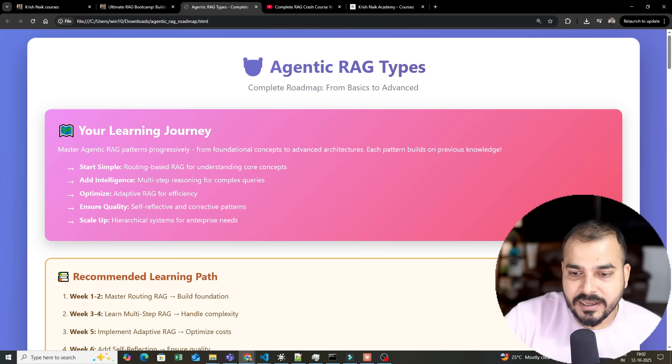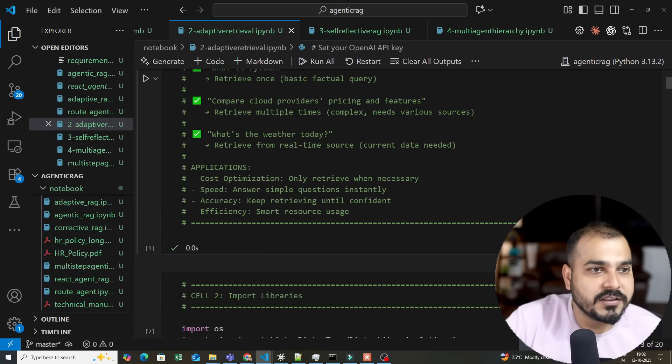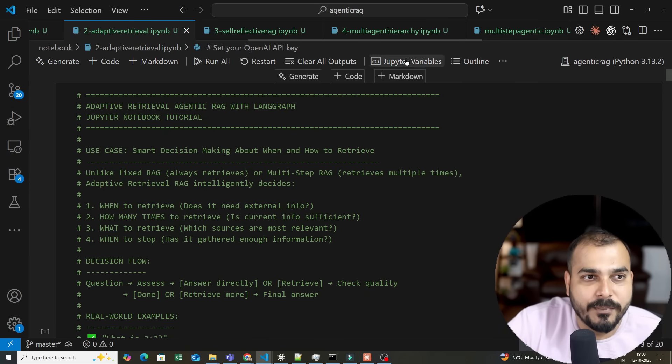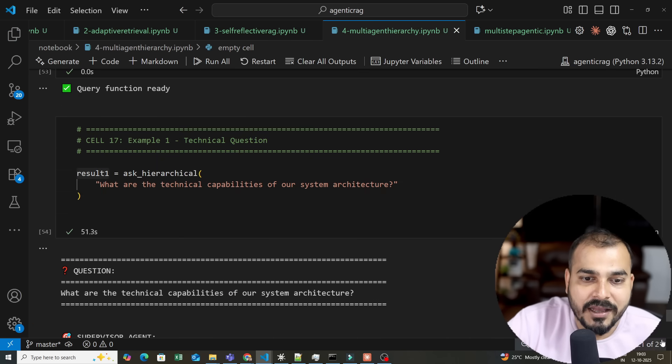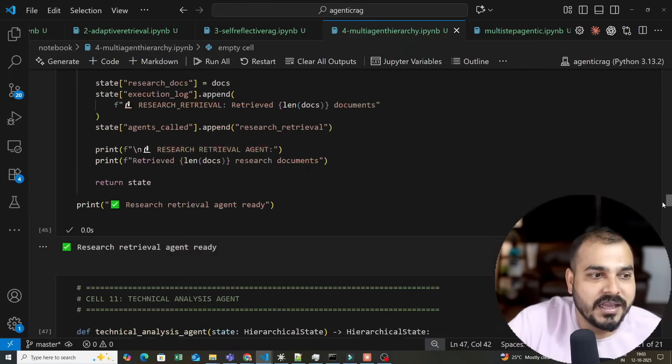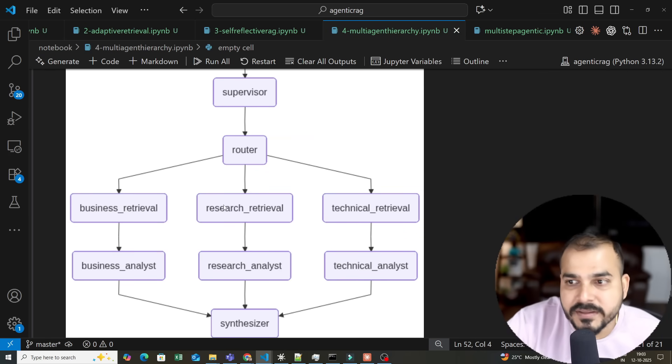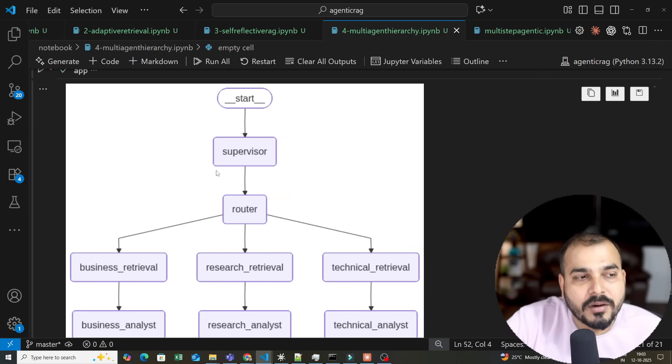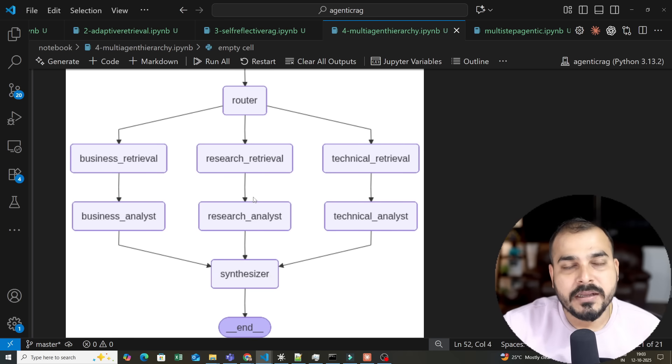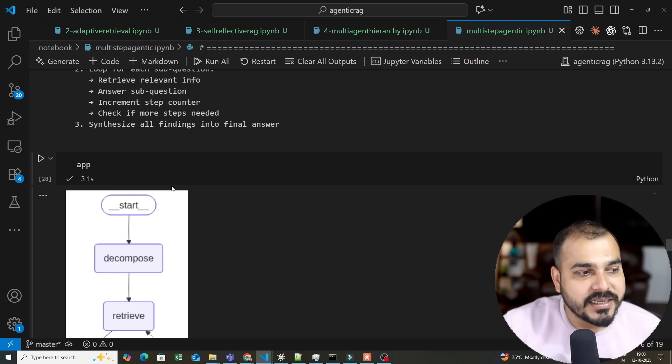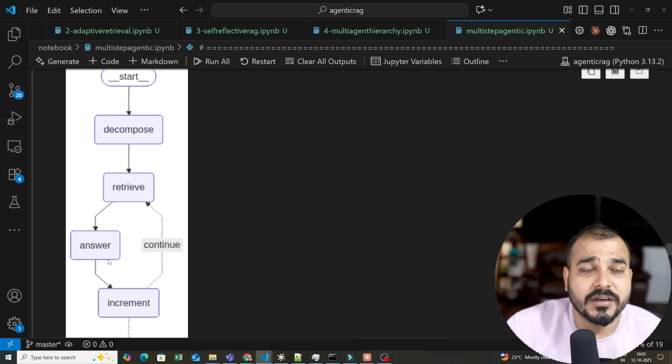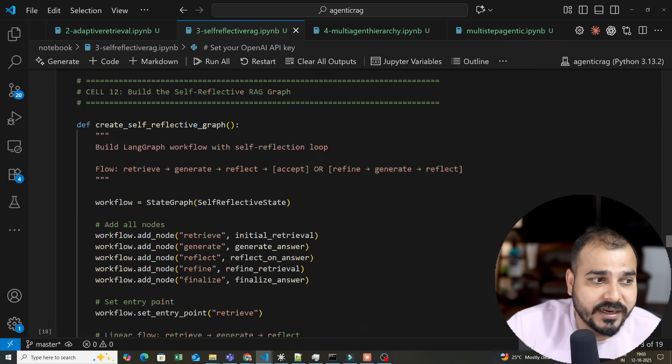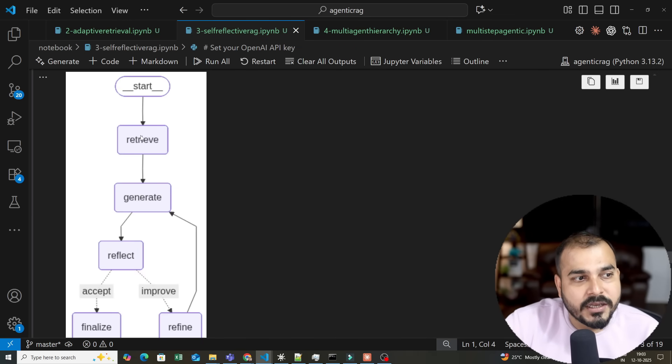Now, how will the coding pattern be and how will we create it? This is one example, multi-agent hierarchy.ipynb. Here you can see we will implement something like this. The main important thing is creating workflows. In this example, this is the workflow we created. We will explain step by step, decide our state information, and create each node with LangGraph. Similarly, we will see multi-step Agentic RAG and the workflow. You also have self-reflective RAG. All the materials are ready, I just need to record and explain.